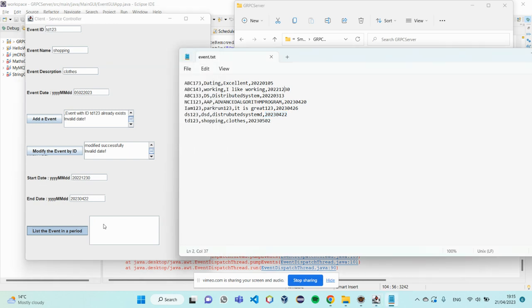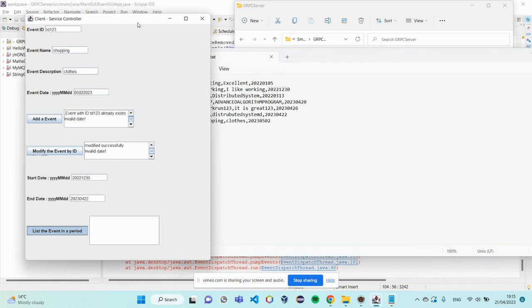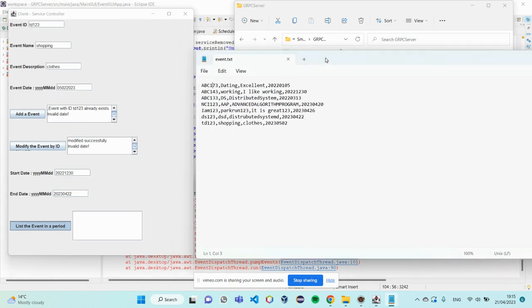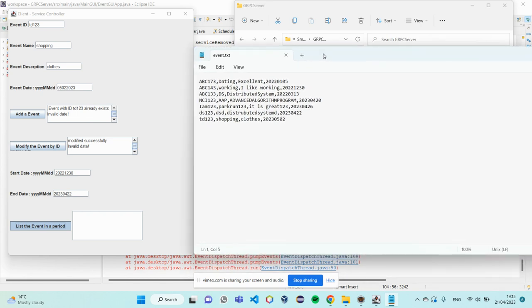So, this method will list a sequence of events if the event is happening in this period. So, it takes some time. Maybe 10 seconds or 15.